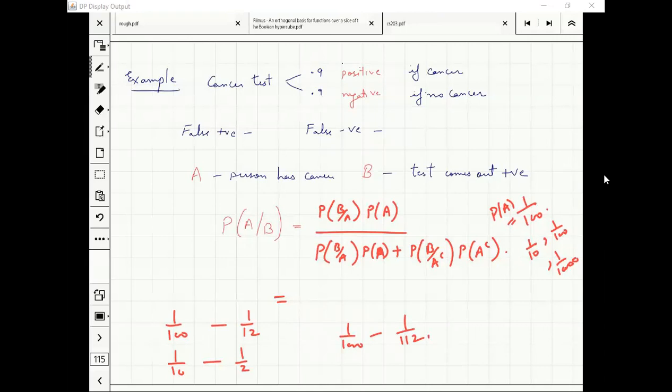What is the lesson here? Bayes theorem tells you that base probability counts. You can see the clear difference. Most of the time we don't even think about it.